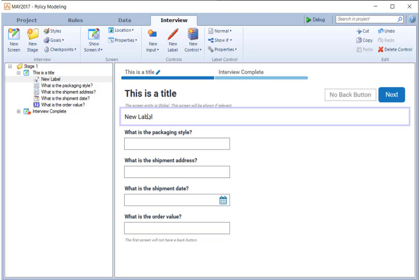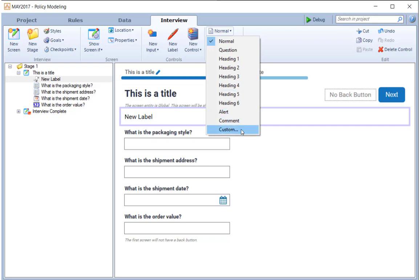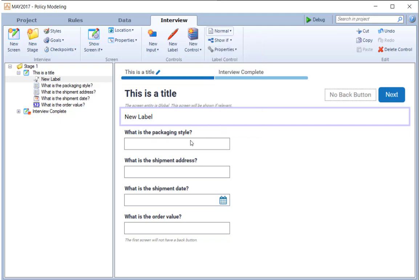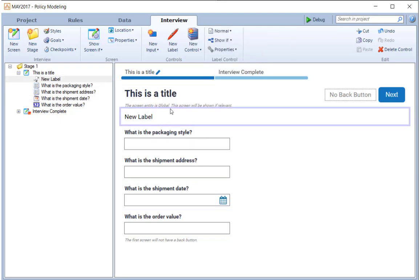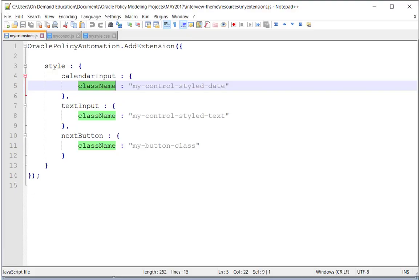I've added a new label. It is not a custom control, so we're not using the custom control concept that existed in previous versions. We are going to override the behavior of this label by adding our own extension. The extension is, once again, a JavaScript file, and I'll pull that up now.